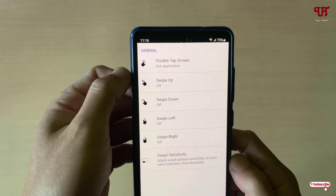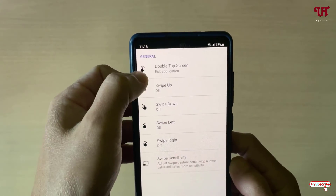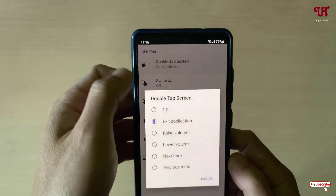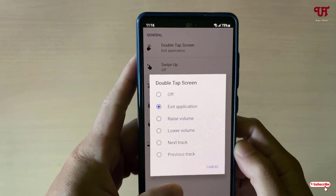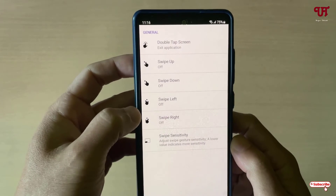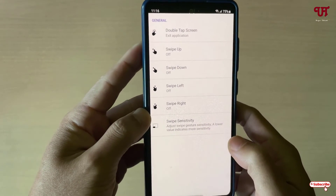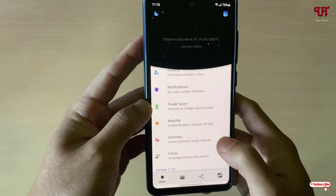By default, only one gesture is enabled: double tap the screen to exit the application. You can customize these depending on your needs, or select from various gesture options. I'll just keep it as default.